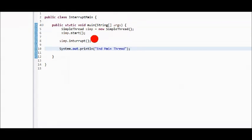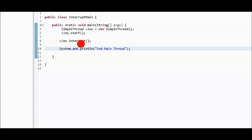In the main class, we will create a custom thread class. Afterwards, we will call the interrupt method and we will print end main thread.